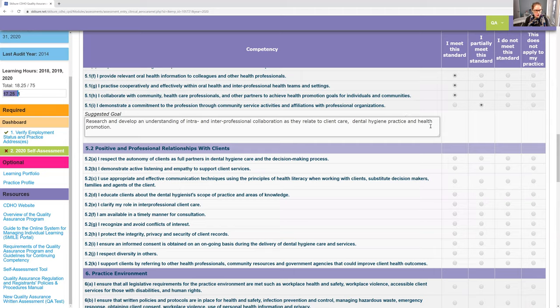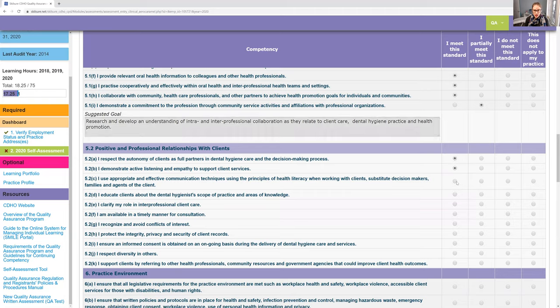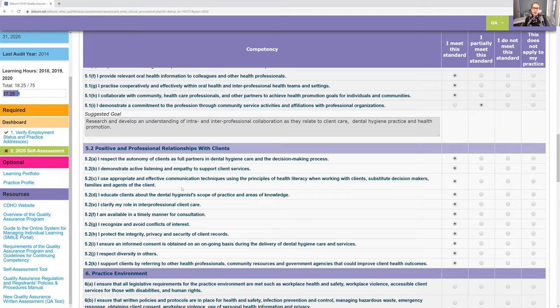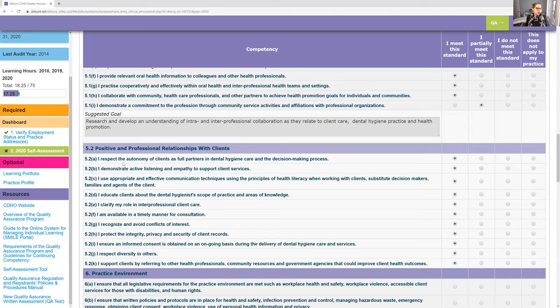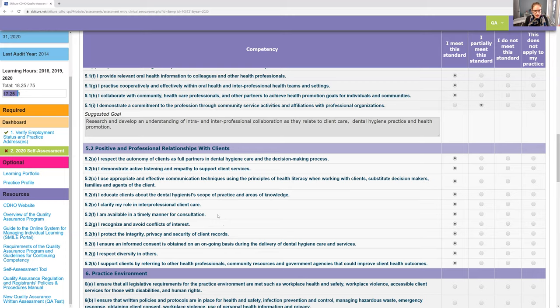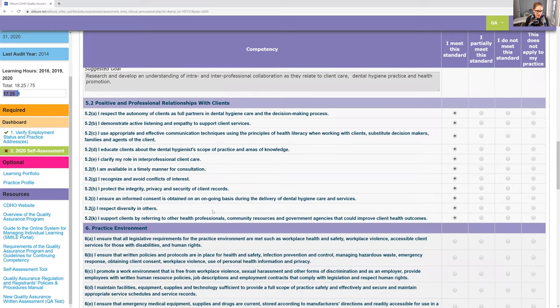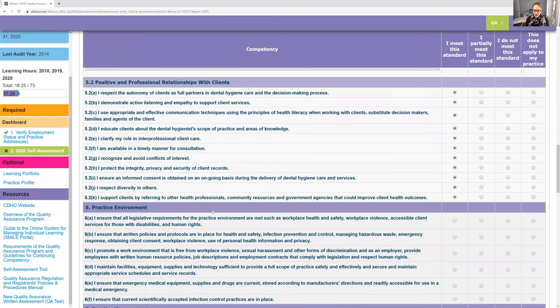This will be a longer video because I'm going through things as I'm reading them. You don't have to listen to me. Feel free to stop the video and do your own thing. Number five, this makes sense. If you say no to any of these, it means you're not a very nice person. As an example, if you said no to I demonstrate active listening and empathy to support client services, if you say no, so does that mean you don't listen and support client services? Well, why would you say no? If you're saying no, then you really shouldn't be a healthcare professional.